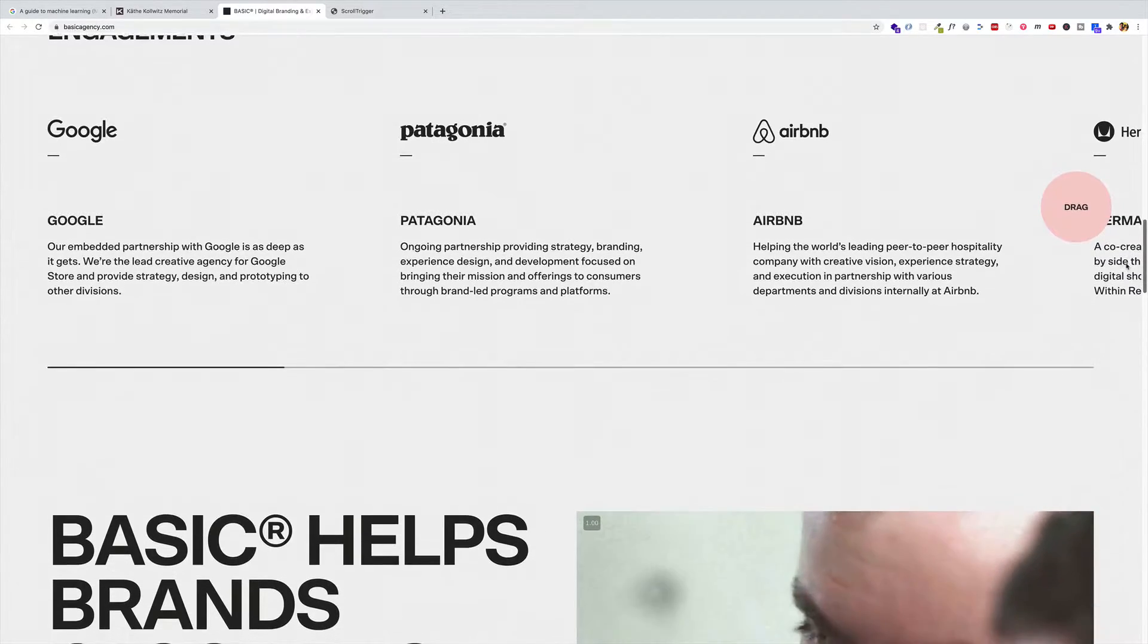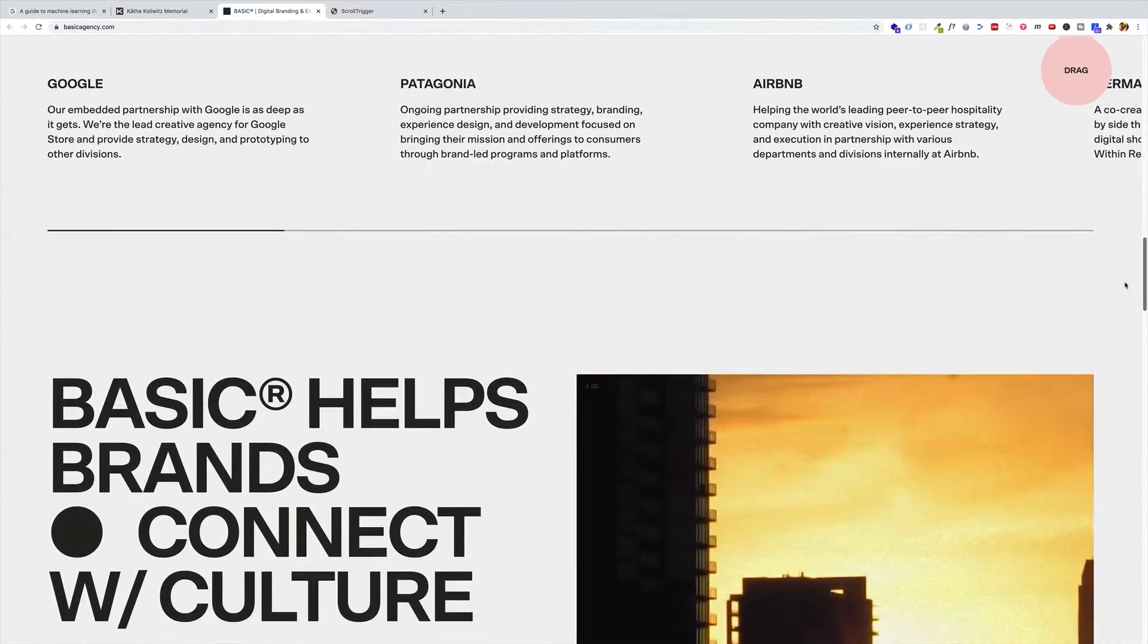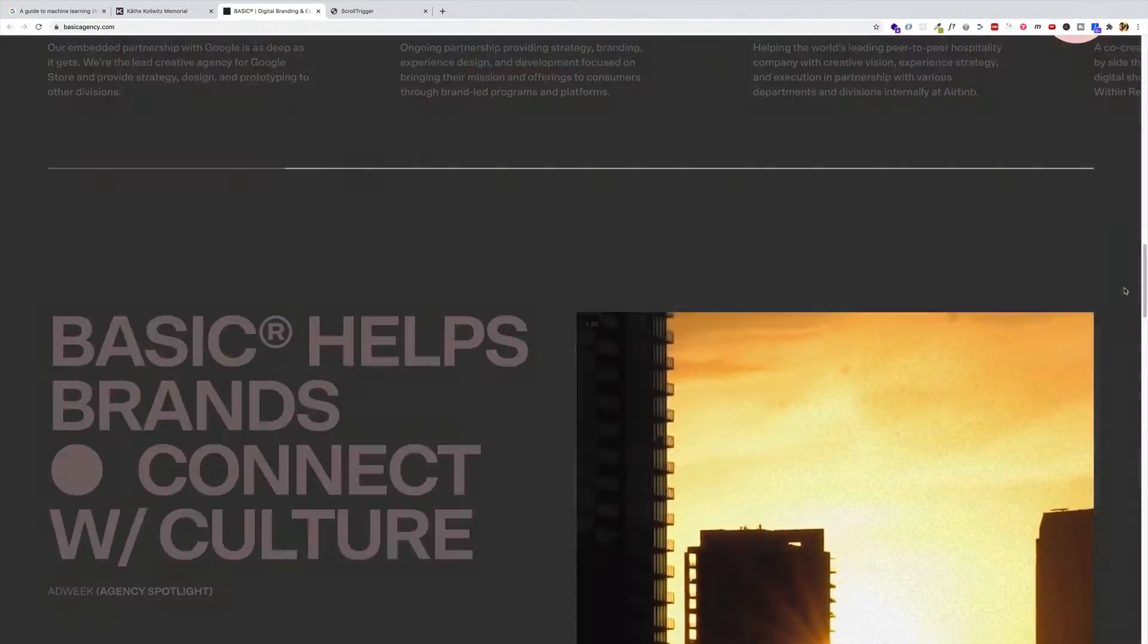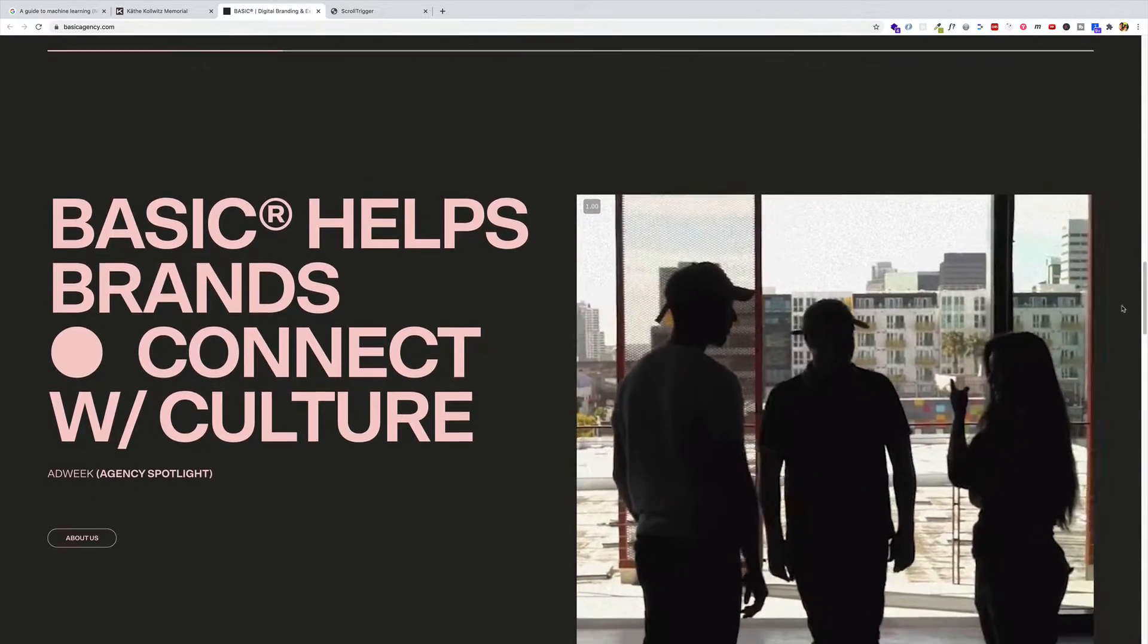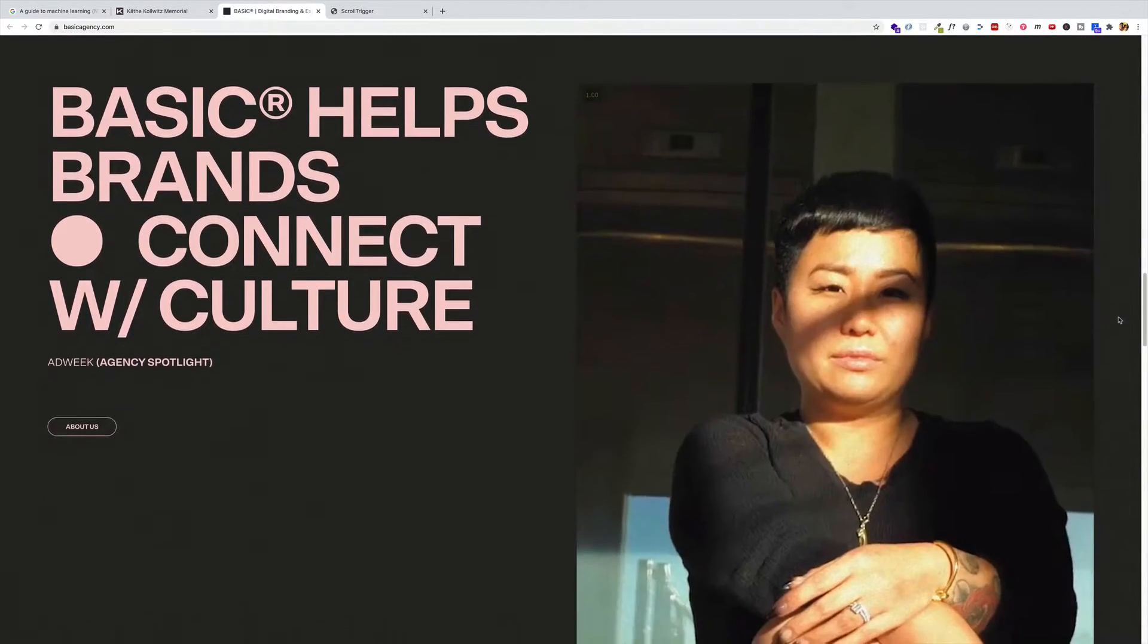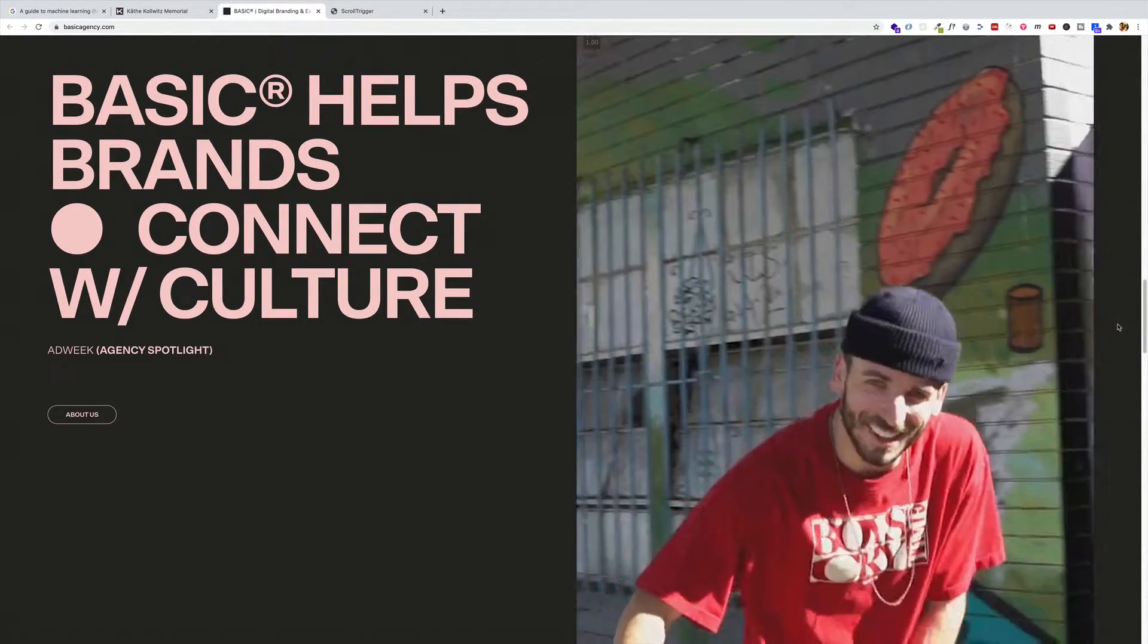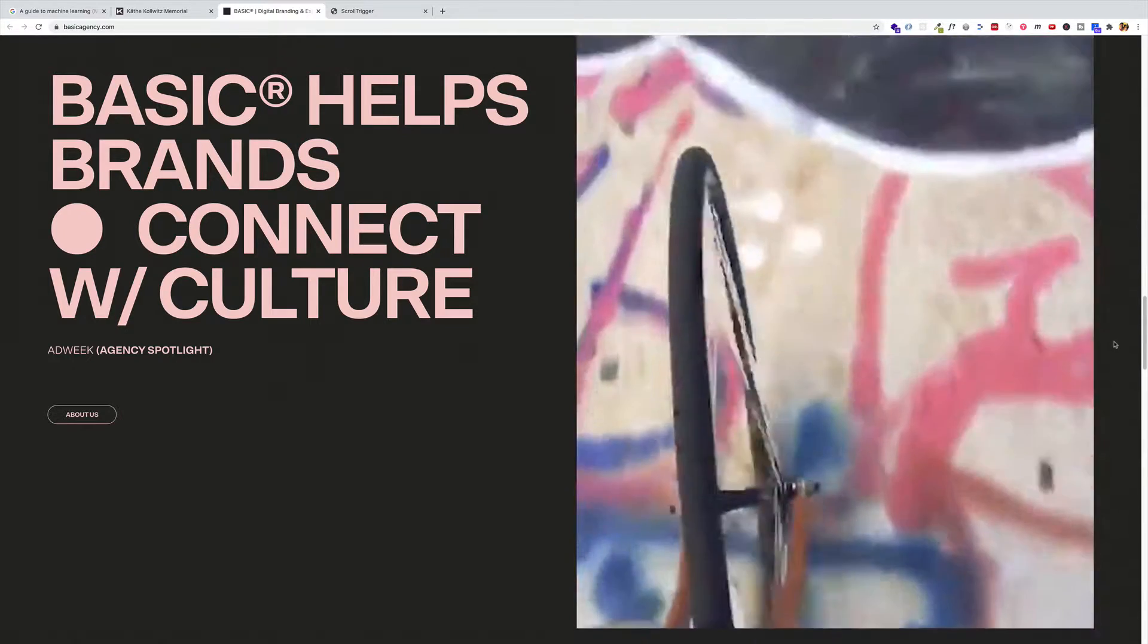Now as we get past this section, check out that text on the left that says basic helps brands connect with culture. Notice what happens when it gets to the top of the viewport, right? It sticks or it pins in place.